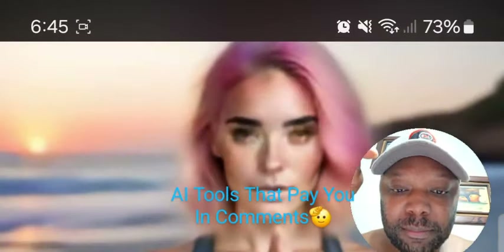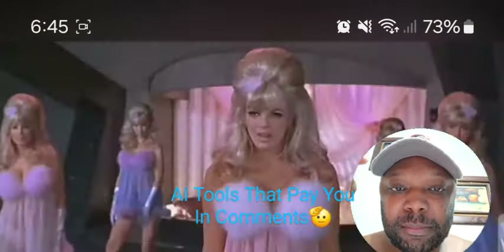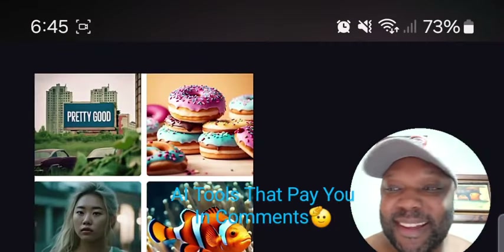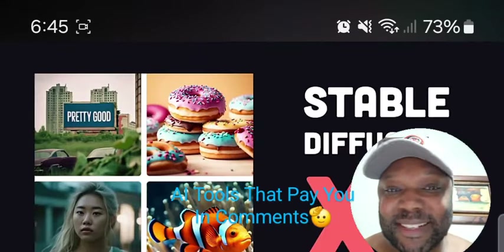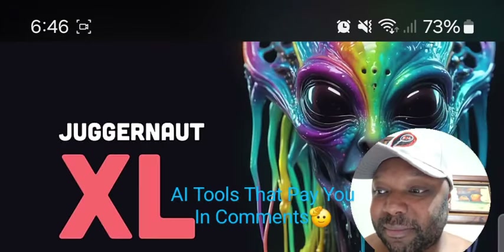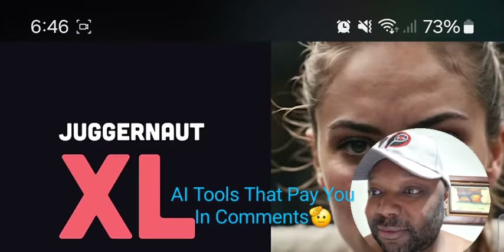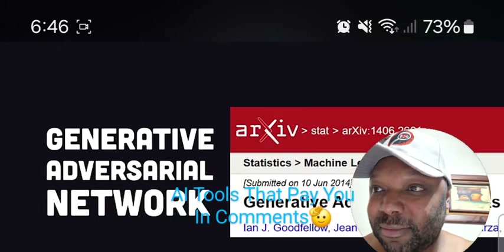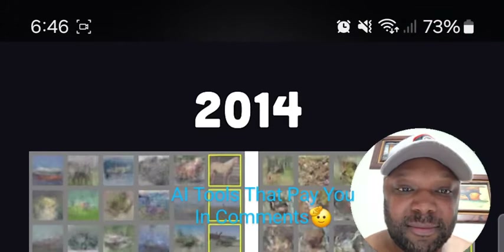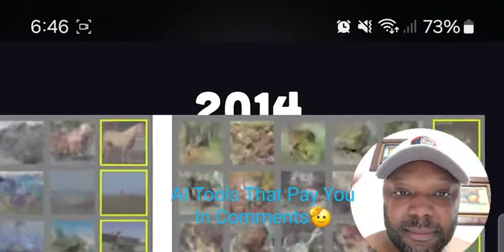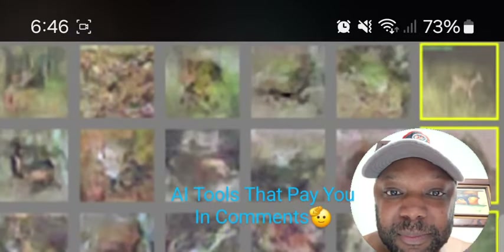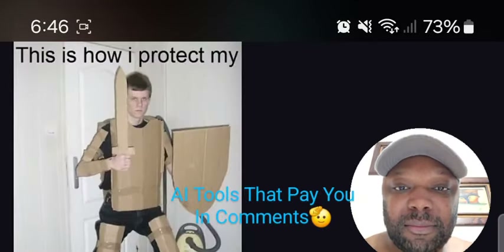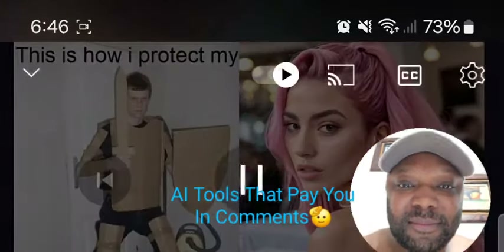By the end of this video, you'll know how to build your own army of AI influencers entirely for free using open source generative image models like Stable Diffusion XL and checkpoints like Juggernaut that can produce highly realistic images. The first generative adversarial networks appeared about 10 years ago and at first could only produce tiny images, but now anyone can produce high-resolution realistic images good enough to trick sad, lonely men into buying NSFW content.